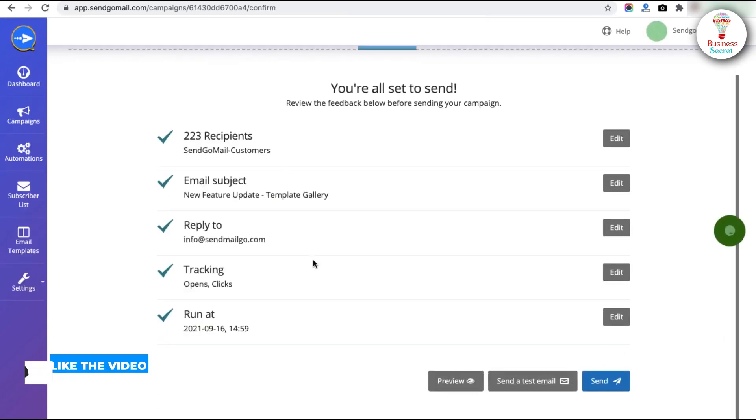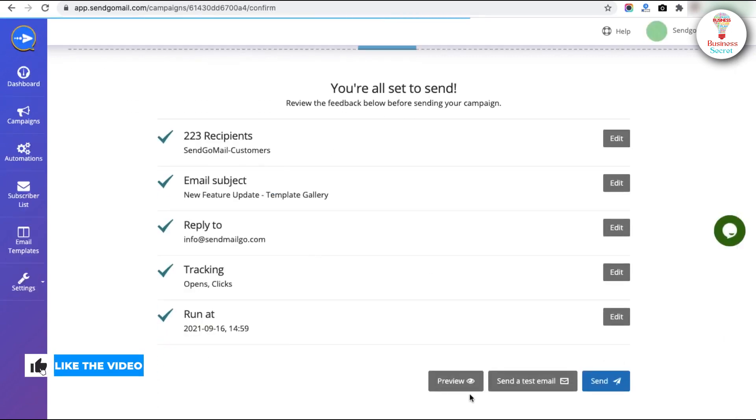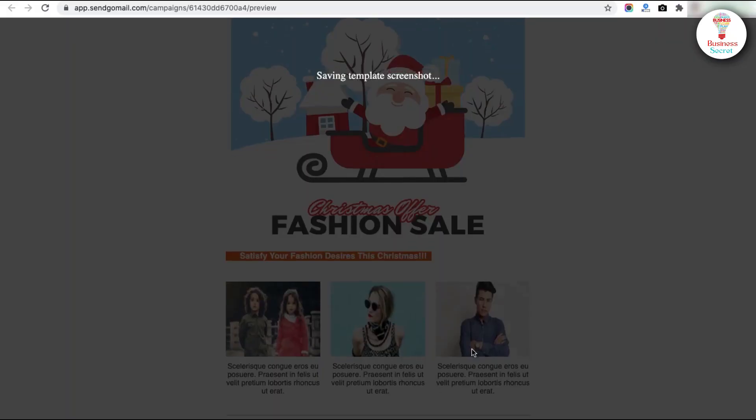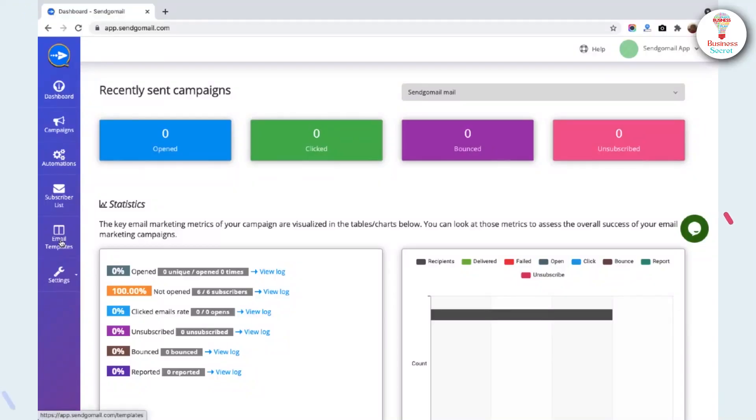If you are all set about your campaign, you can preview the campaign by clicking on the option. If you want to upload an email template, go to the Email Template section.